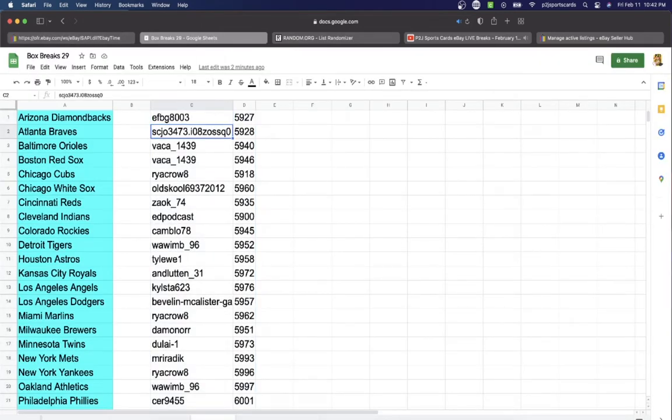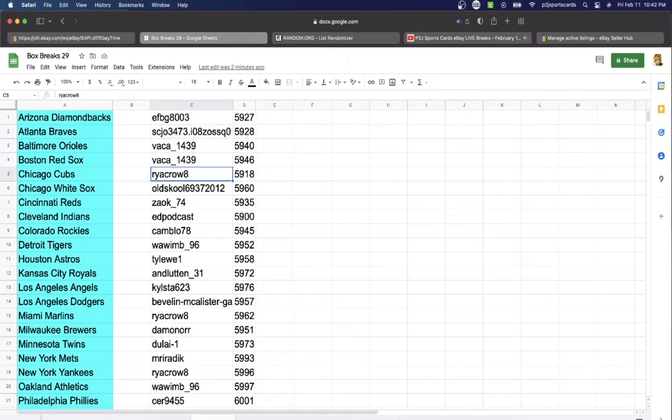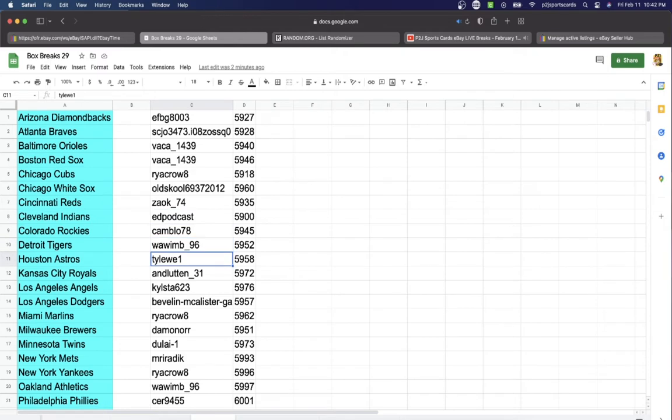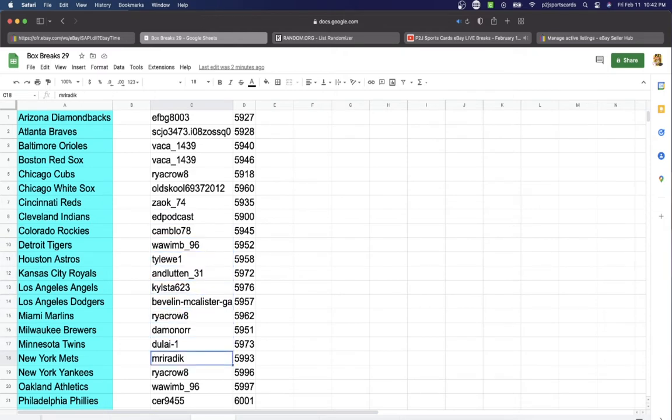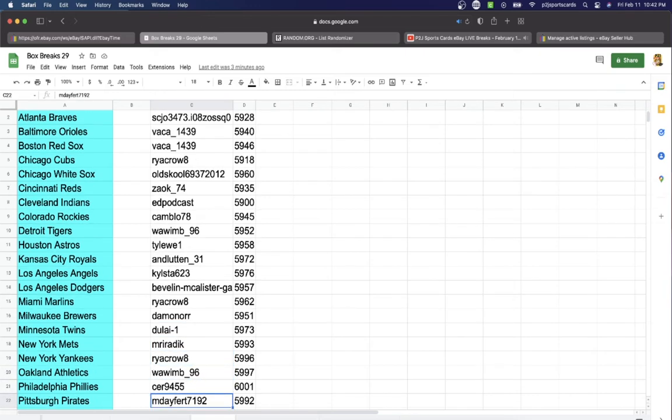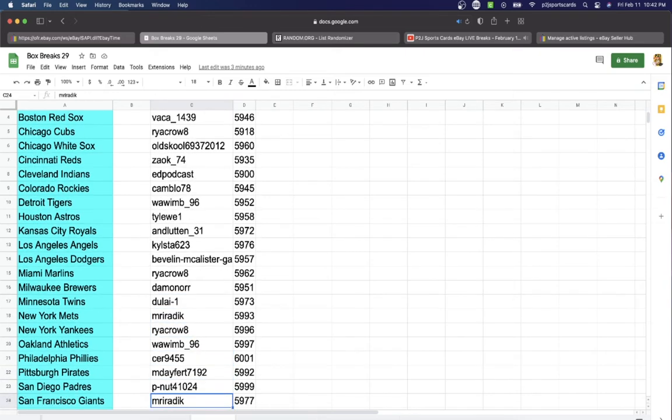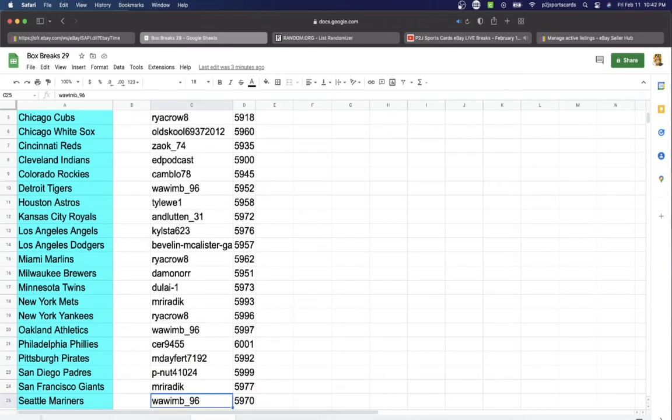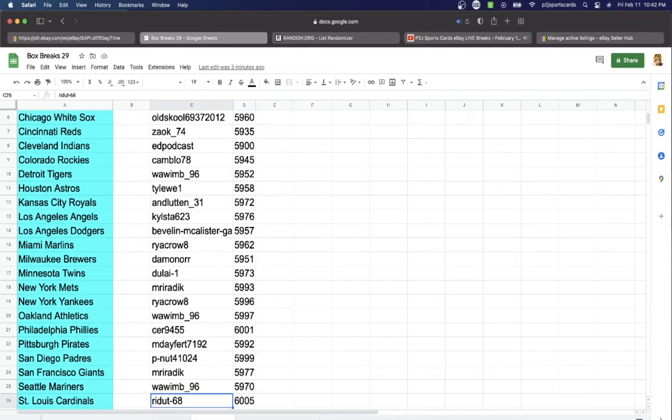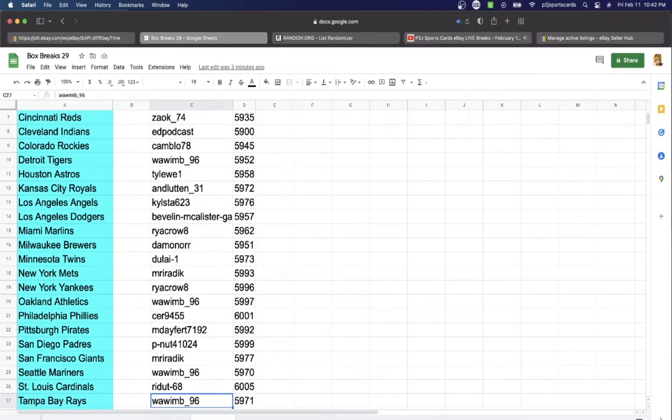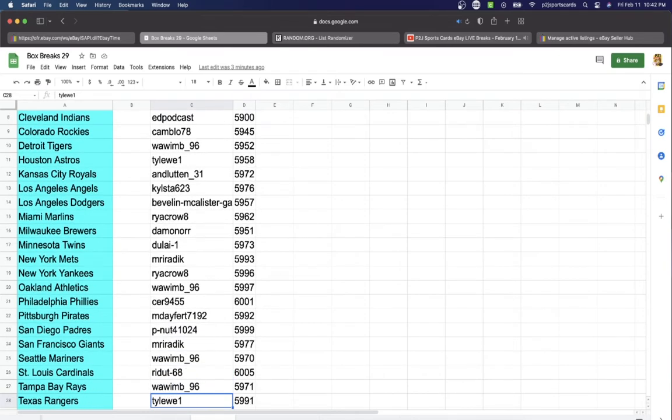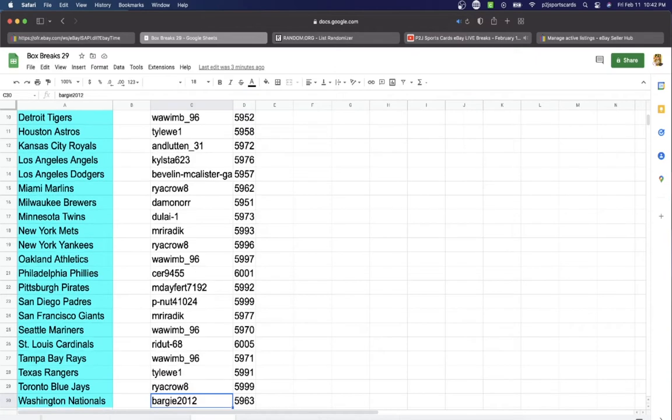In the break, the bonus break, we have EFBG, SCJ, Vacay, Brian, Old School, Zach, Podcast, Cam, Wawim, Tyler, and Kylista. Bevelin, Ryan, Damon or Dulai, Mr. Ryan, Wawim, Sir Mday, Peanut, Mr. Wawim, Riddit, Wawim, Tyler, Ryan, and last but not least is Bargy 2012.